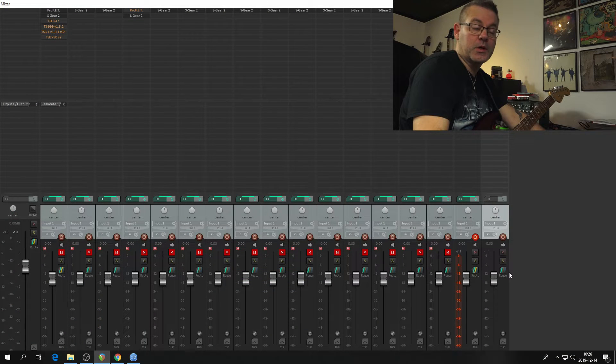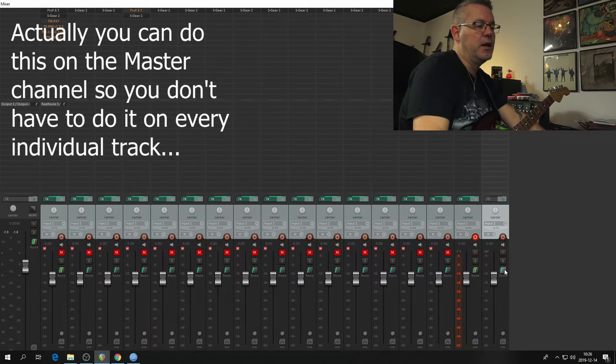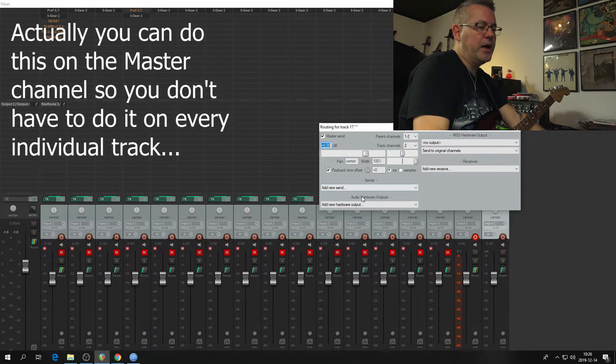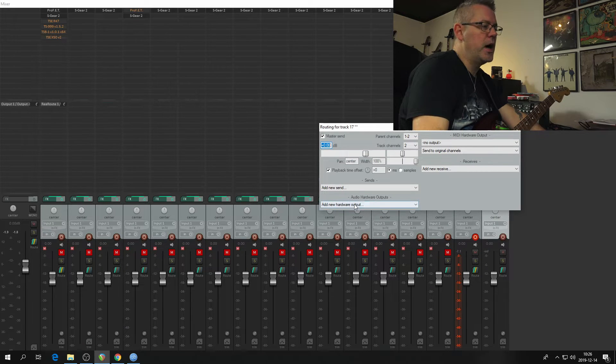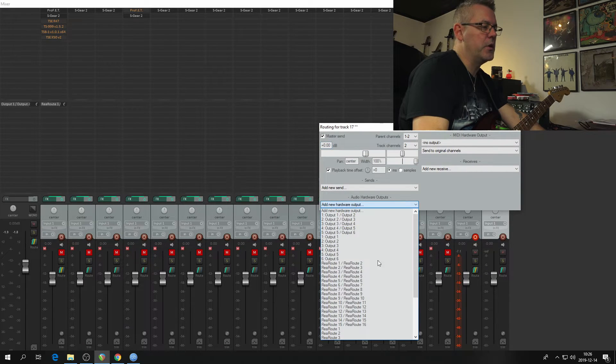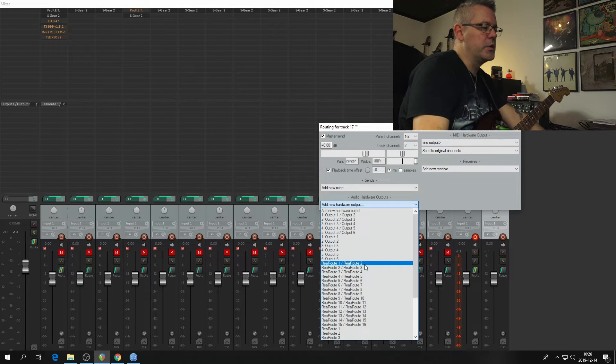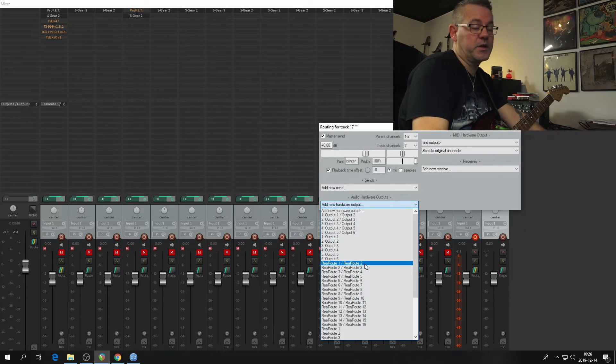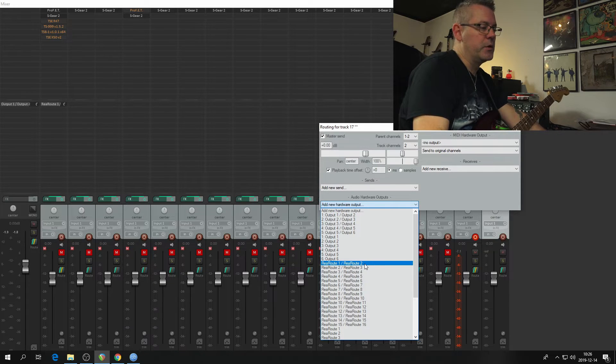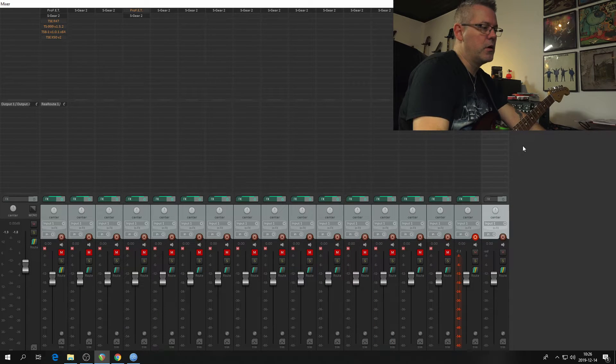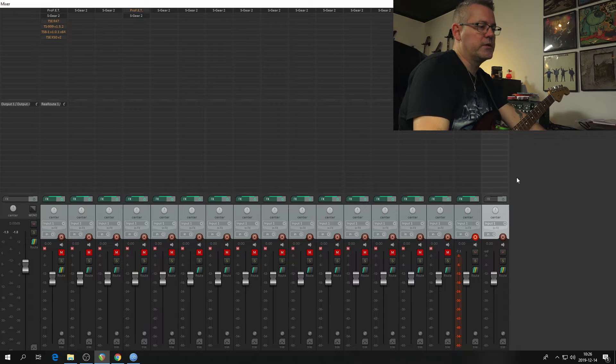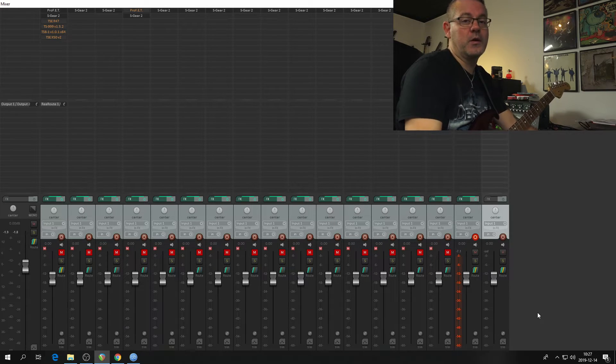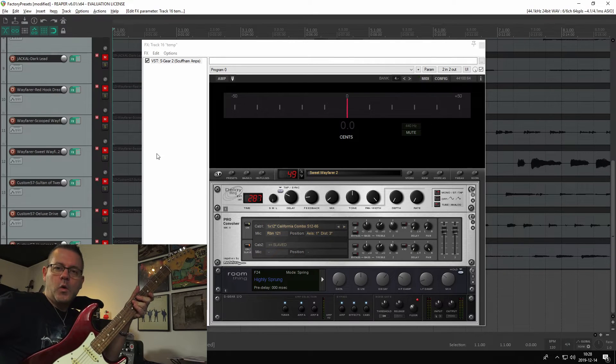One thing you need to do as well is to go into the channel, click the route button, and there you go to audio hardware outputs, add a new hardware output where you will choose ReaRoute 1 and 2. I'm doing this because that's how I set it up in the audio source in OBS Studio, and then you just close that and then you are ready to record Reaper in OBS Studio.